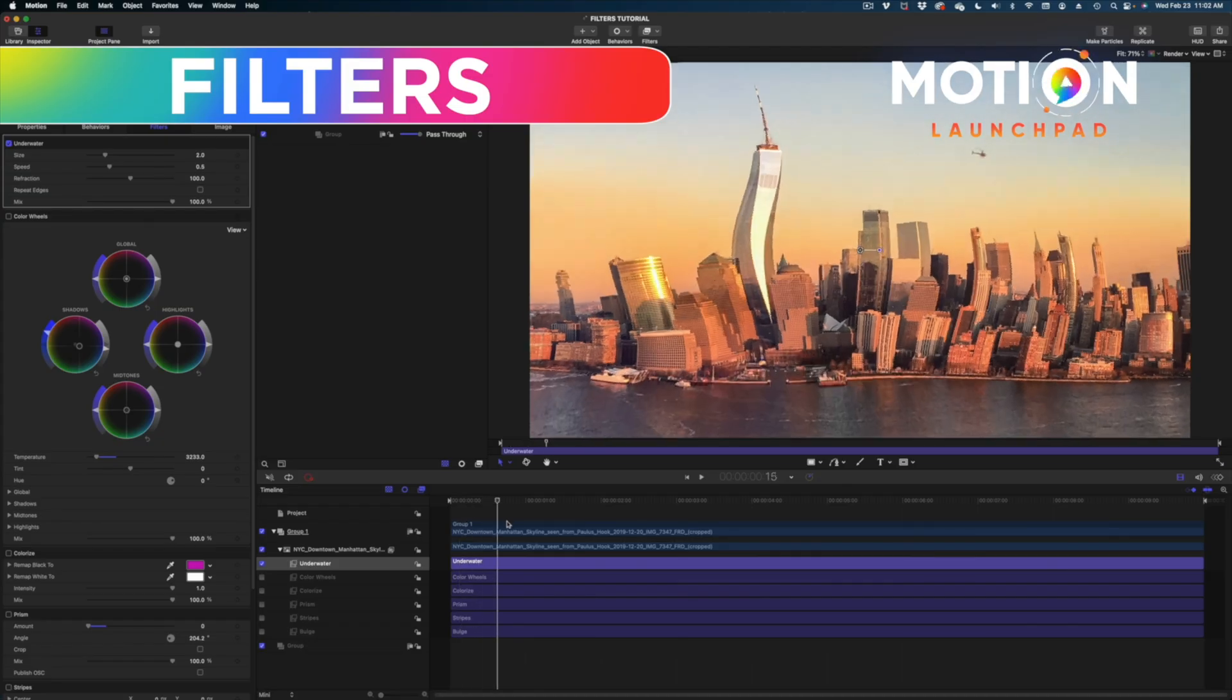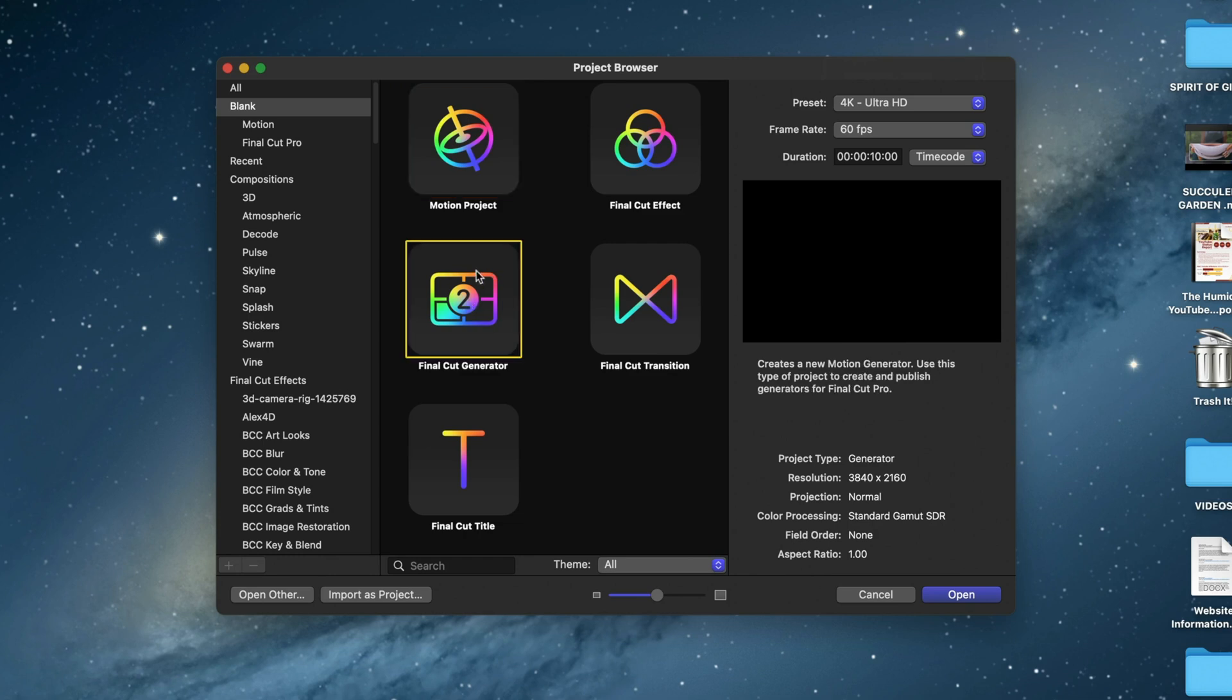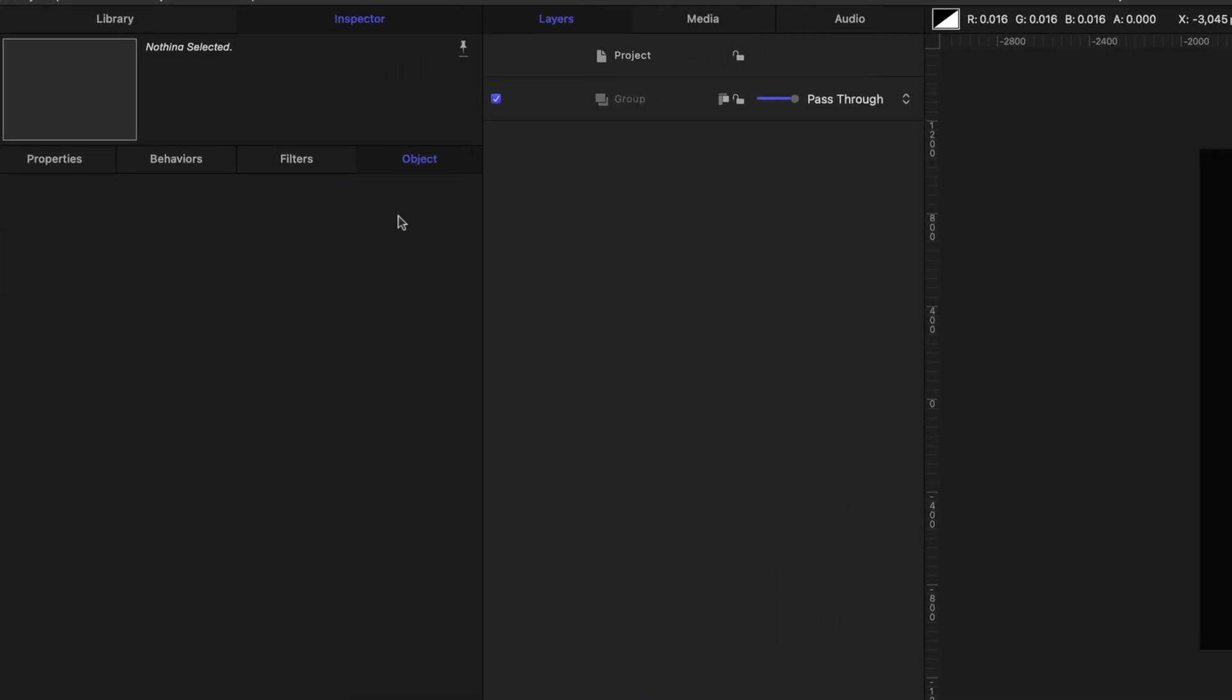All right, let's dive right in. Here in my project browser, you can see my settings. I'm creating a Final Cut generator and we've got a duration of 10 seconds long. Let's open this up. Let's get this project going.